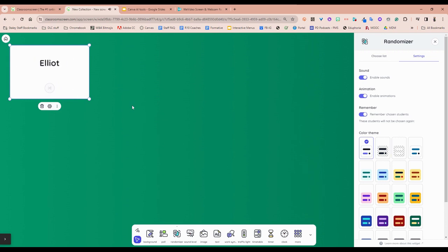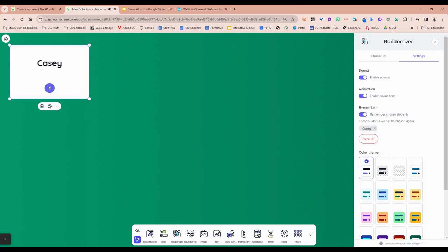You'd hit this and pull the list. One of the things to note with the randomizer is whether or not you want it to remember the chosen students so it doesn't call on them again.